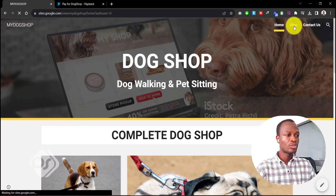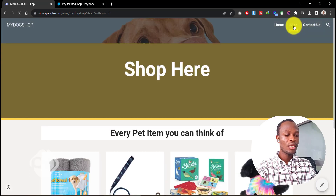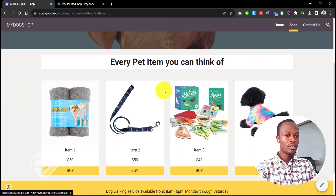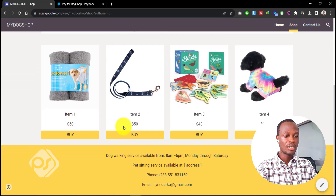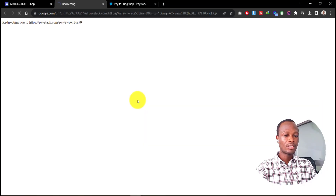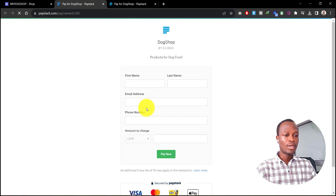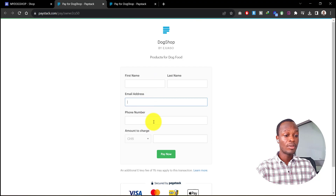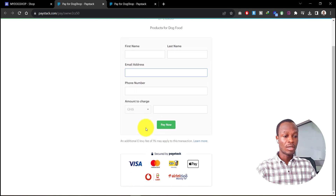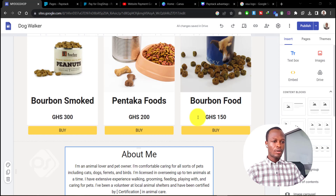If you want to learn how to design your website using Google Sites, check out the video linked up here. On the shop page I have some items listed, and anyone can click 'Buy' and go ahead and pay. Once I get the confirmation, if I need to ship the item I can do that — I can also collect more information like their shipping address.